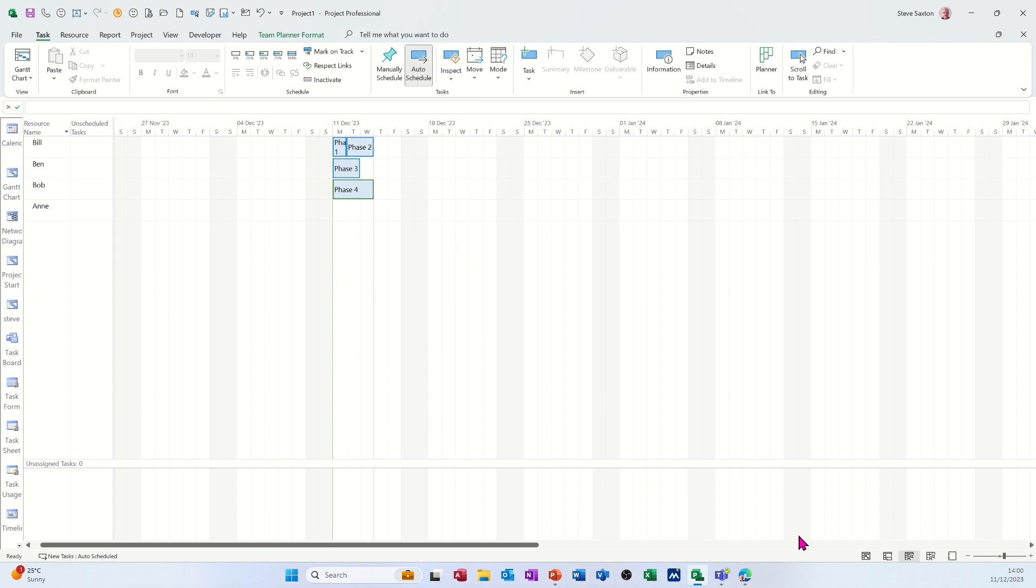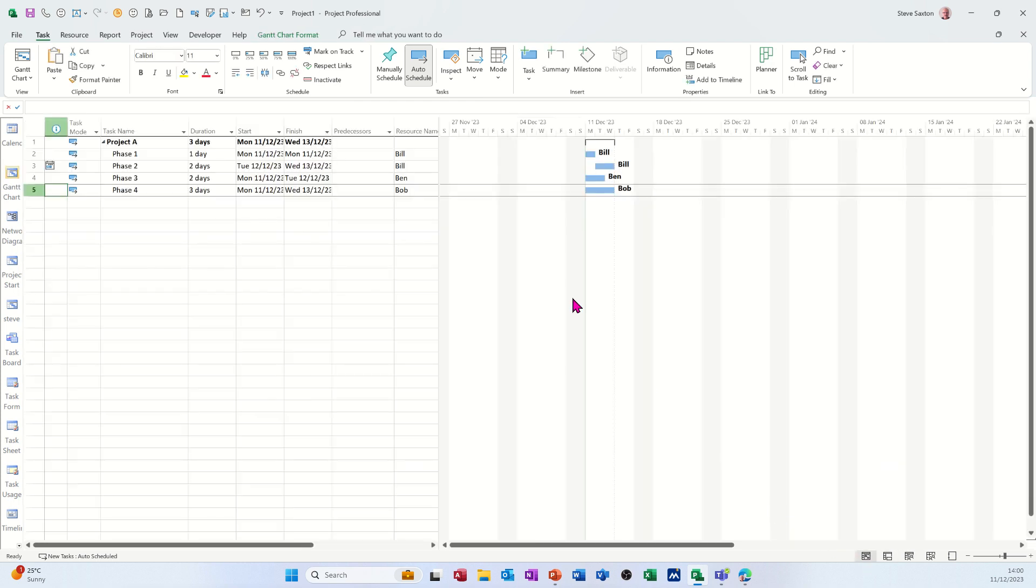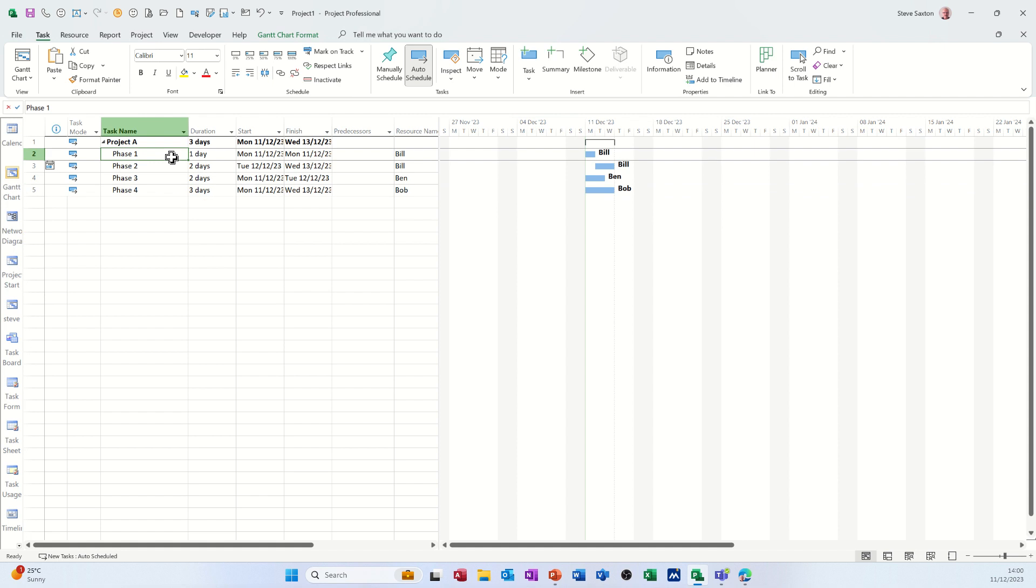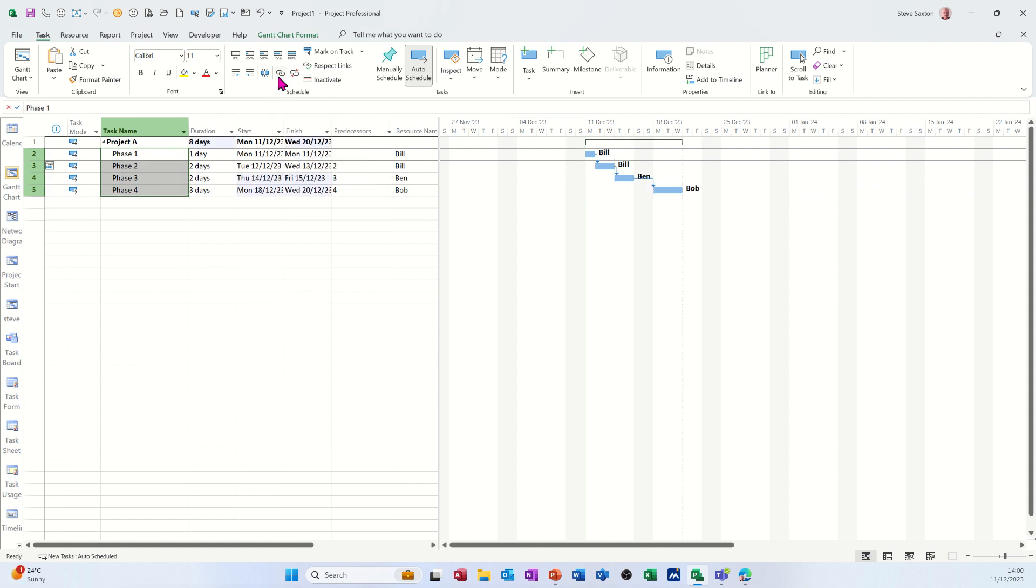Now if I go back to the Gantt chart, which is the first icon there, and then just highlight these and do the links, let's see what would happen here. If I click on the link icon, just for speed, it moves them all across.